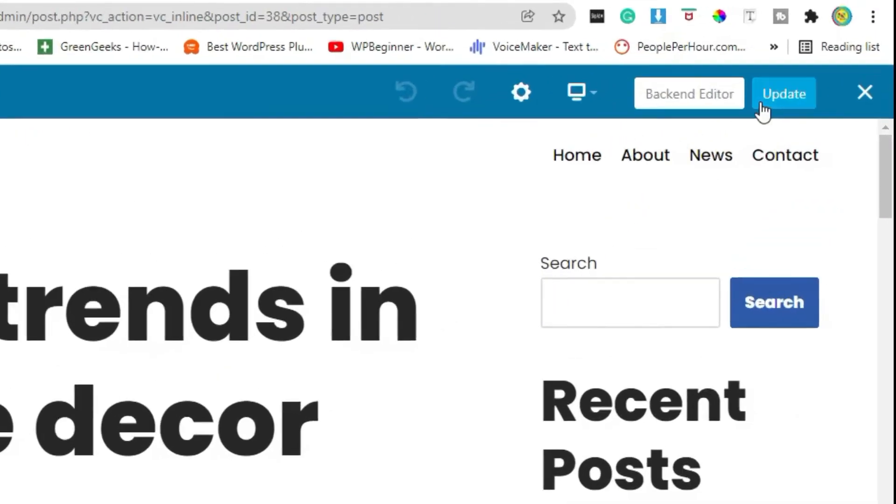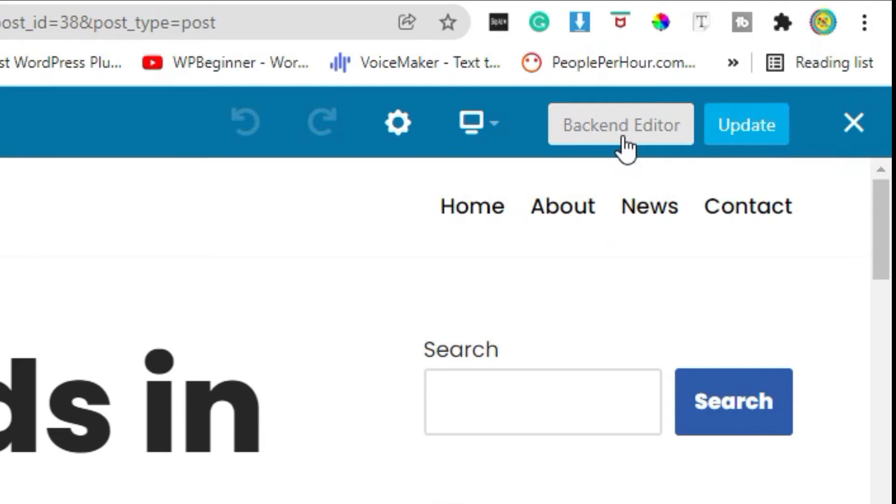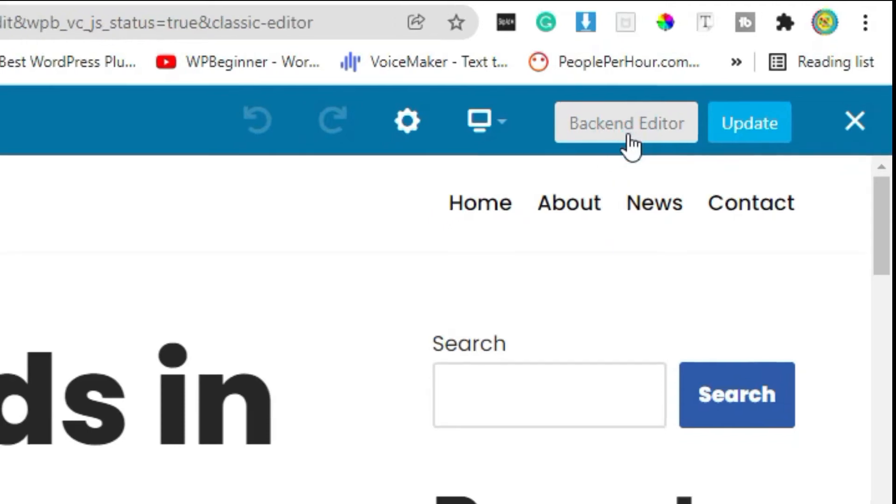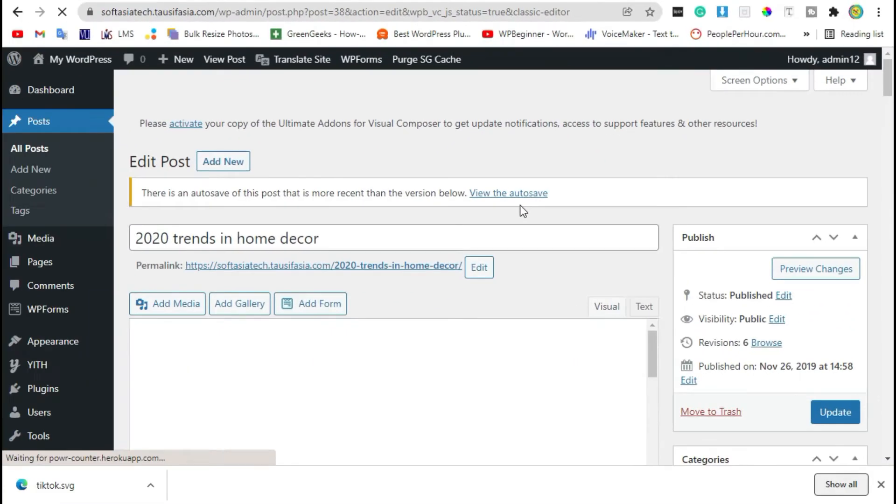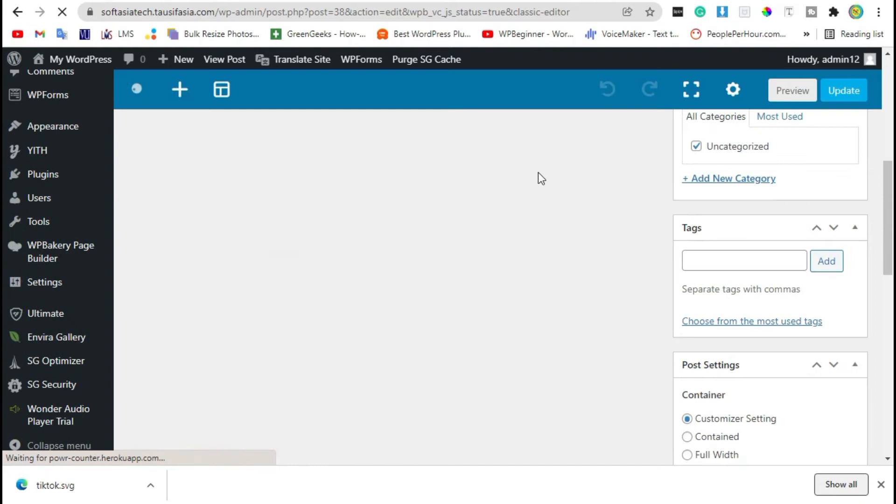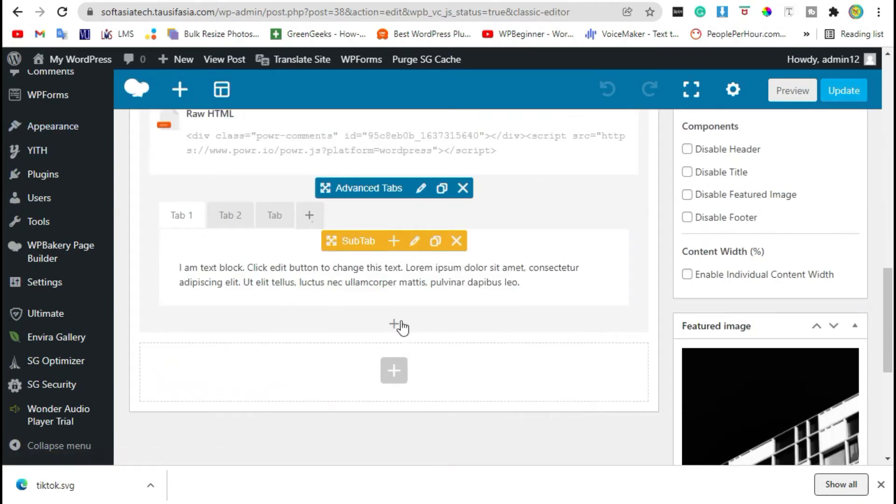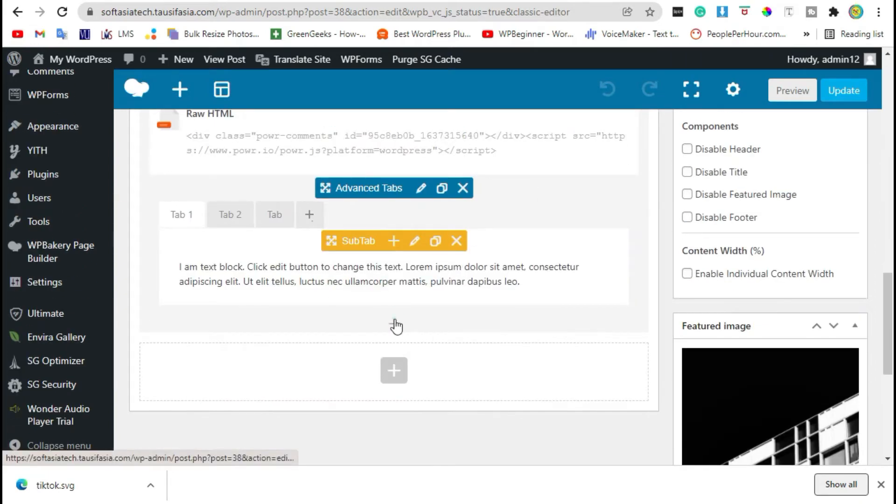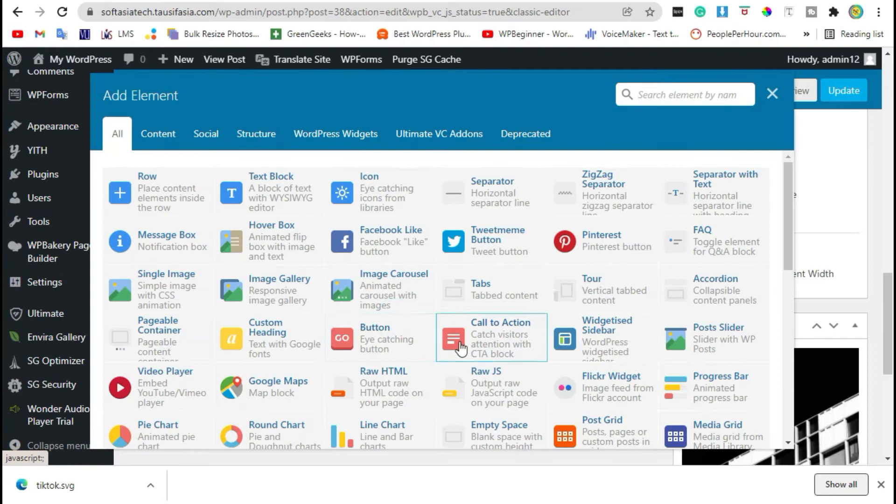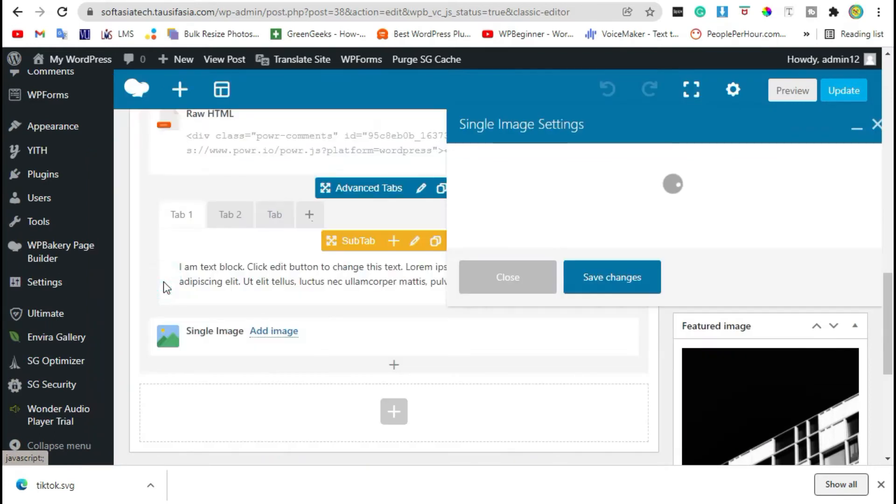Click on backend editor, scroll down to the end of course, now click on plus icon and select single image.